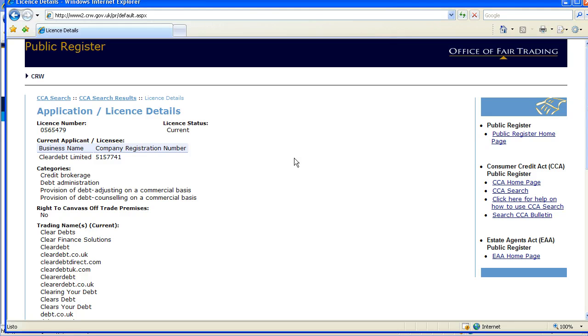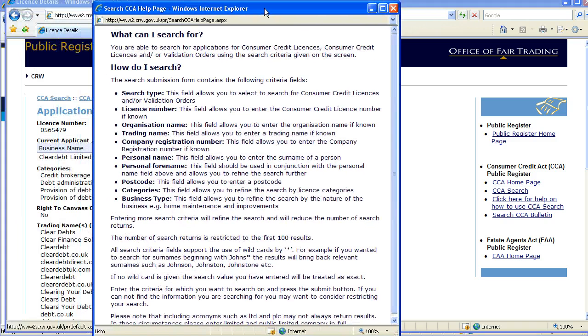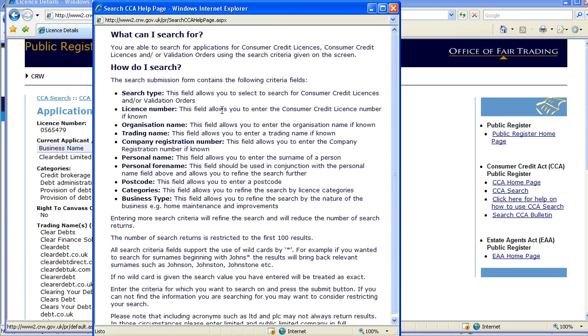If you don't get a result first time round, you can click here for Help, which brings up a little pop-up window with more information on the fields that you can search for to get the information you need.